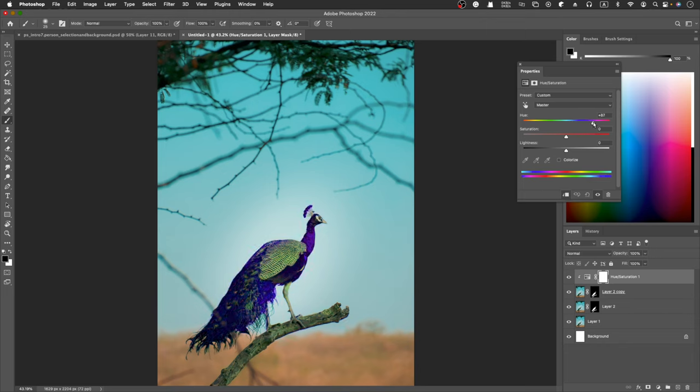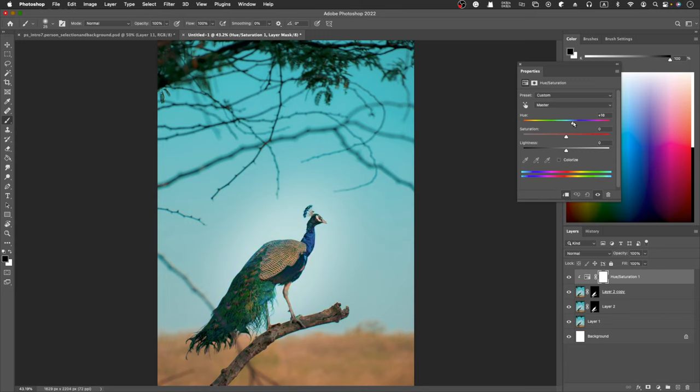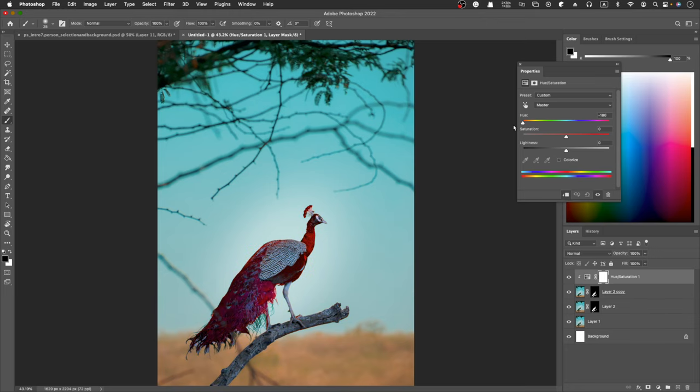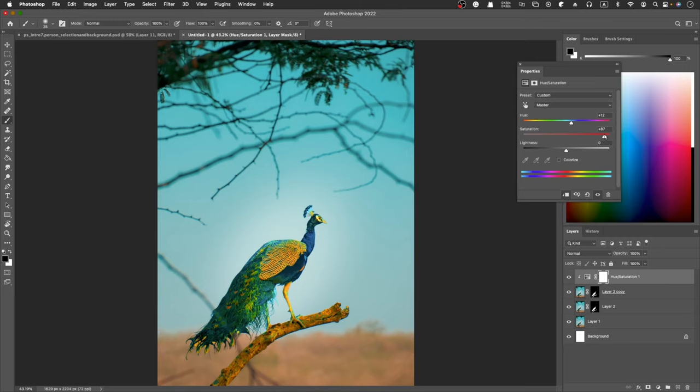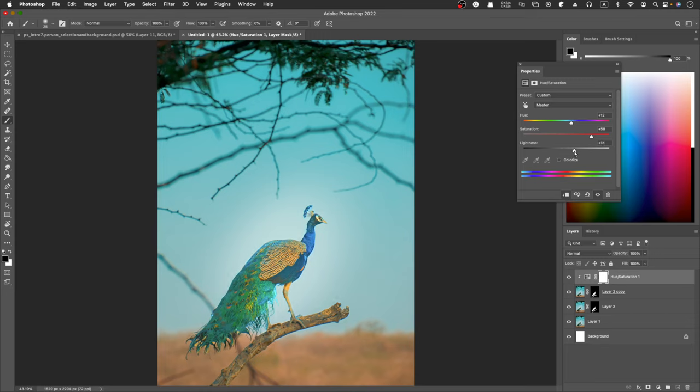I can change the back to a different color. I'm going to make the saturation a little bit to make it stand out. You can change the brightness, adding more light. The saturation is a little bit too much.